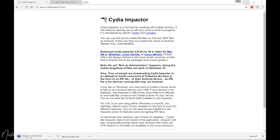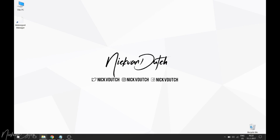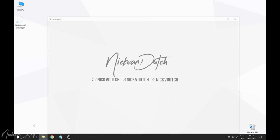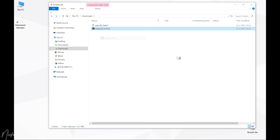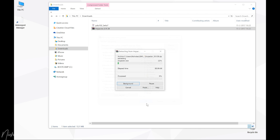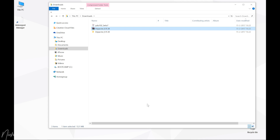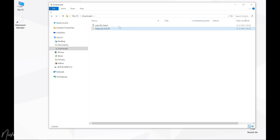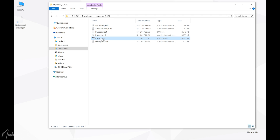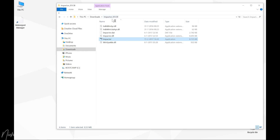I'm going to select Windows and download it. Once it's finished, head to your download folder and extract the Impactor zip file. You can throw away the zip file after extraction. The next step is to open the Impactor folder and double-tap the Impactor program itself to launch it.